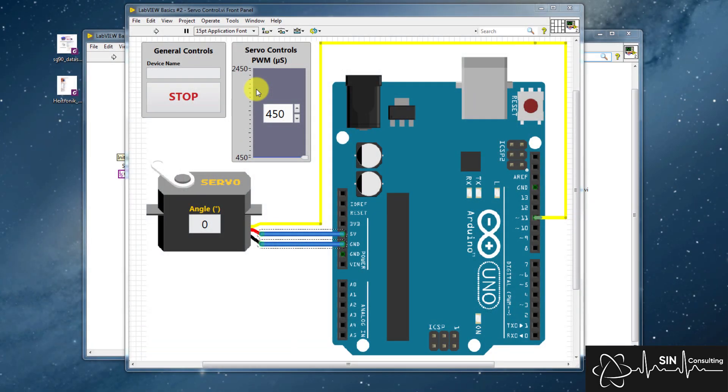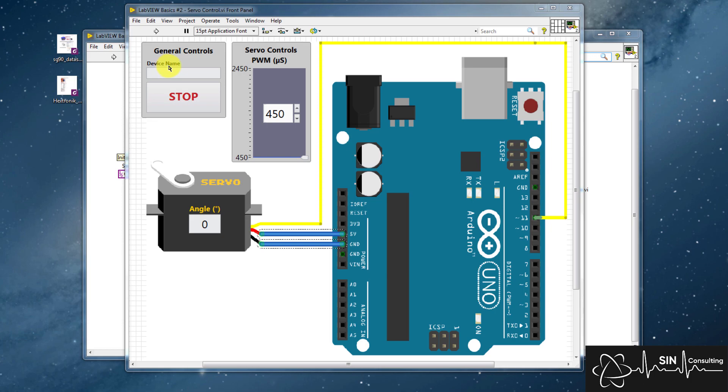Now that we understand how to wire our servo, let's set up the front panel in LabVIEW. If we look at the front panel, we see our circuit diagram and our general controls from last time, which show the device name and a stop control.